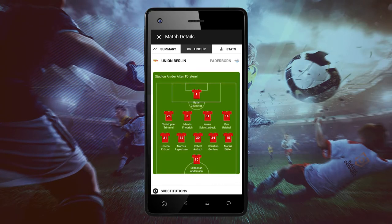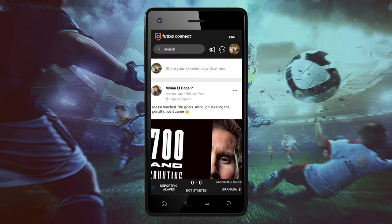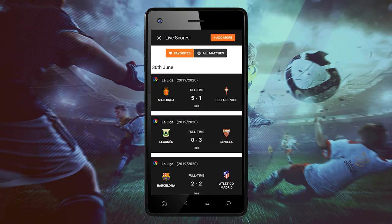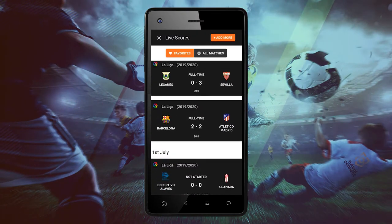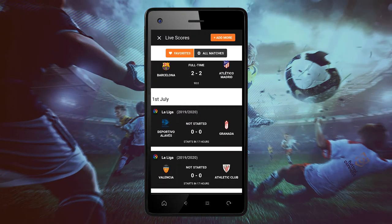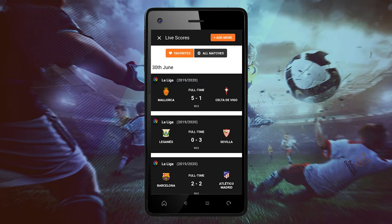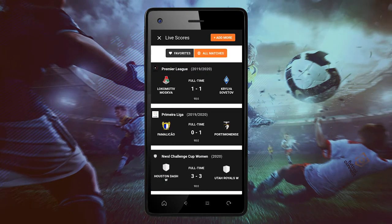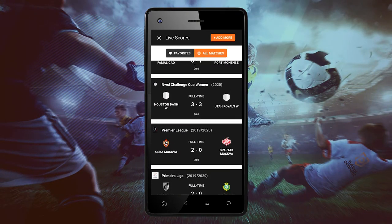You can also see live scores from games that are scheduled. You can also click at the bottom of the scoreboard and all your favorite teams and leagues will appear. In all matches, you can see all the leagues and teams with live scores from previous matches.